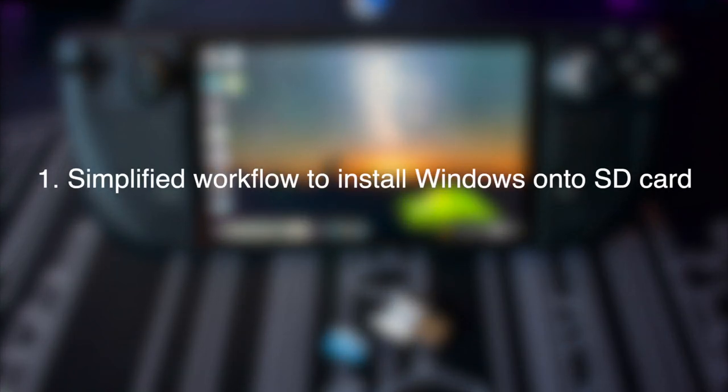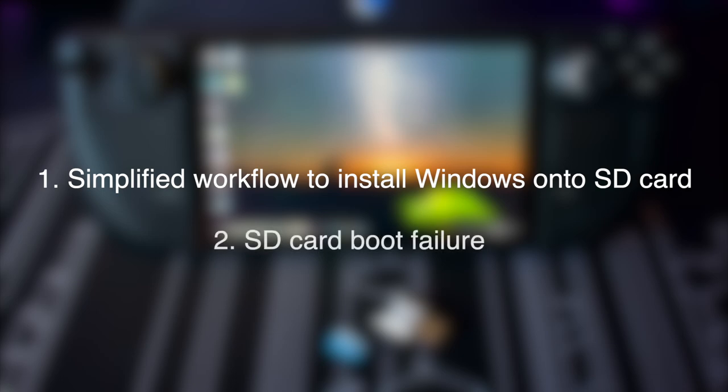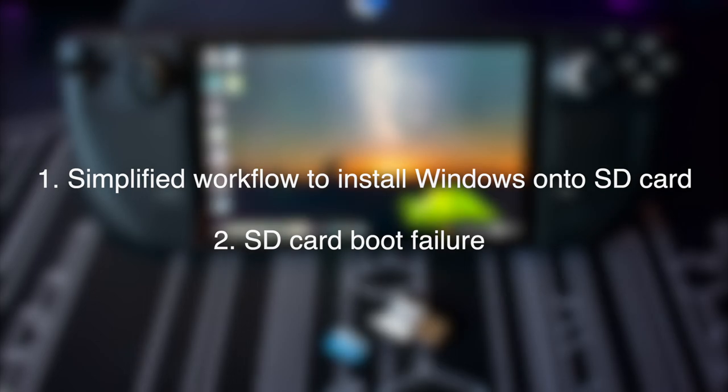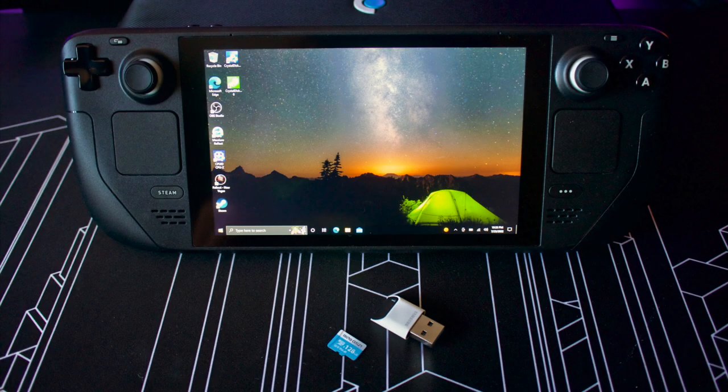In this video, I will talk about the new discoveries and how the workflow to get Windows installed onto the SD card can be significantly simplified. I will also talk about an issue that some people might encounter when booting from an SD card with contents cloned from an external SSD.